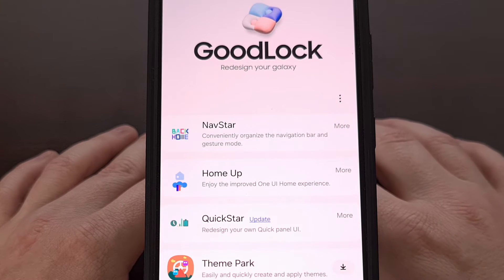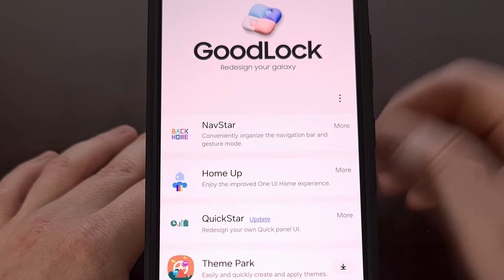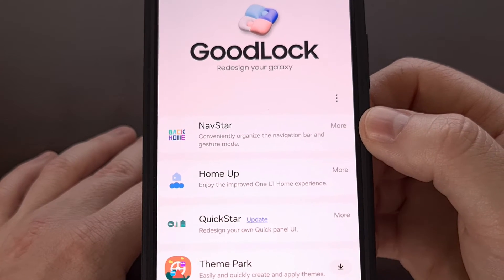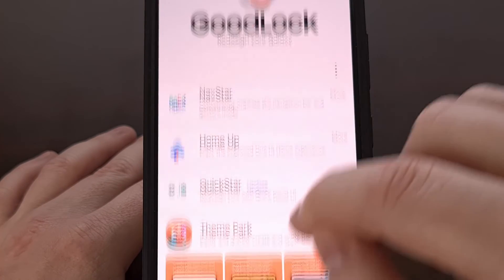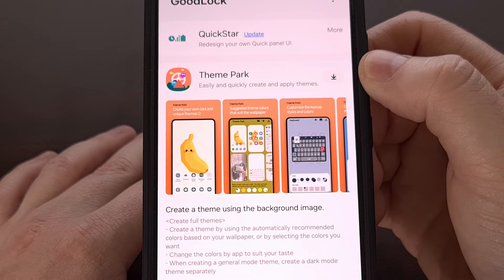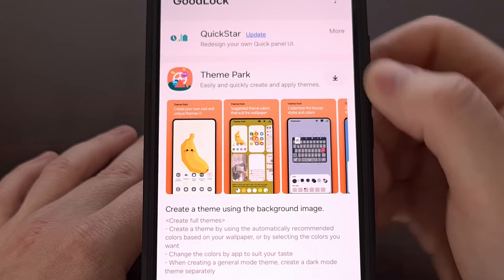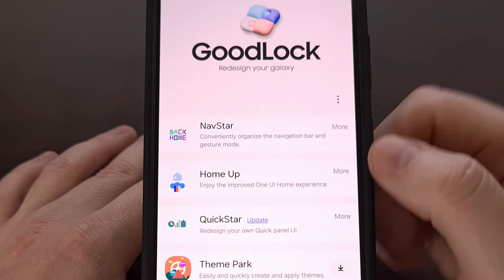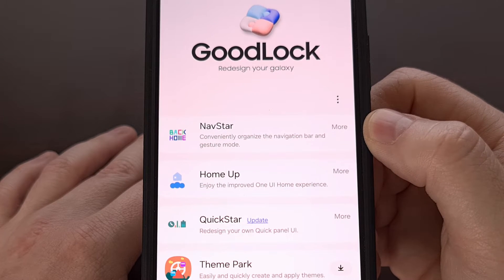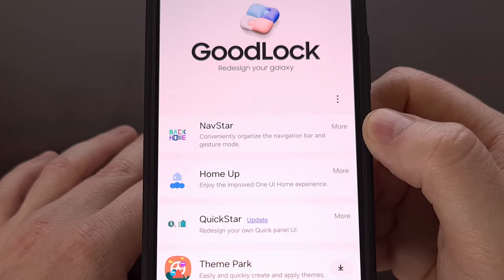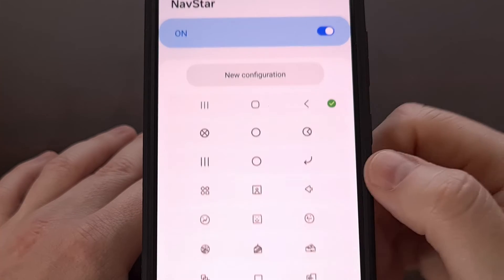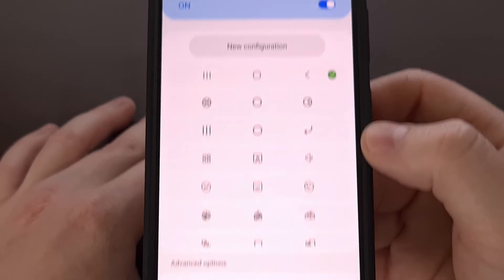Once Good Lock has been installed, we're going to open it up and begin looking for the NavStar module. When you don't have a module installed, you will need to tap the down arrow to download it. Once it's installed, it will appear like this. After the module has been set up, let's tap into it.